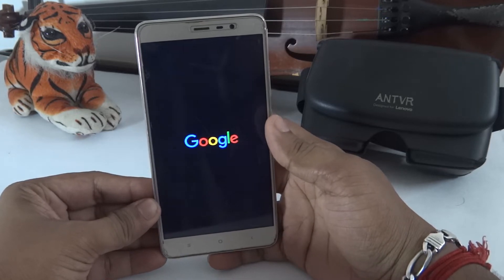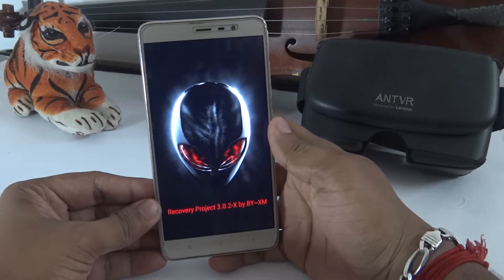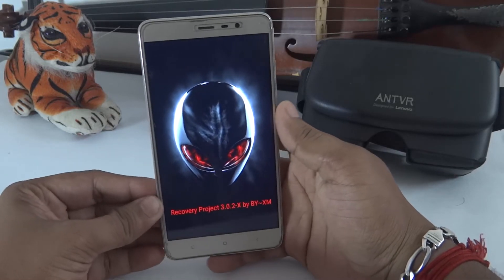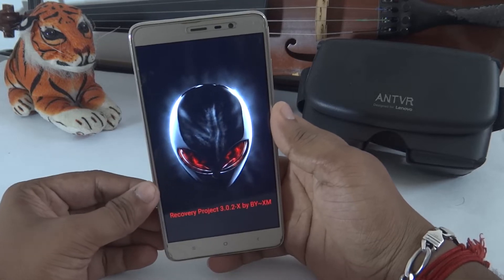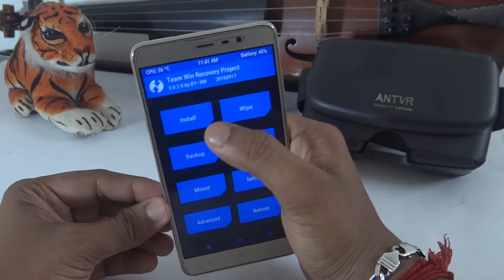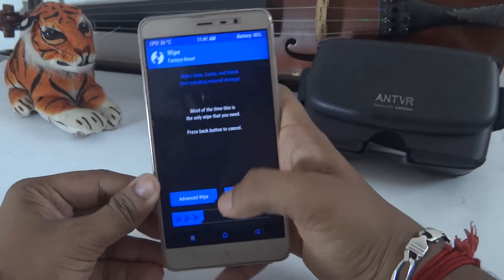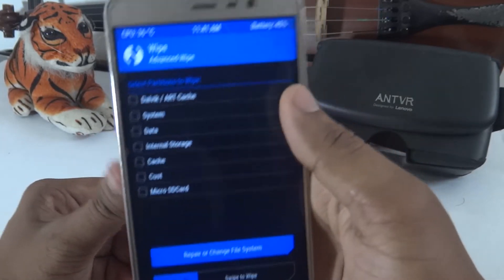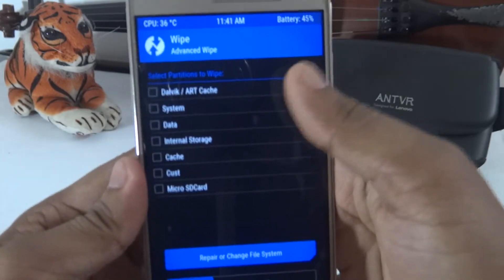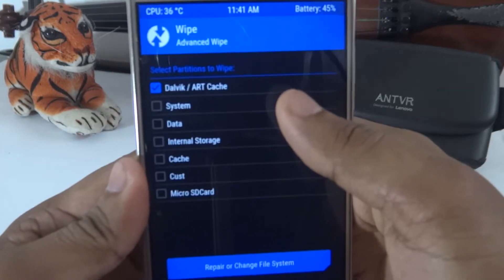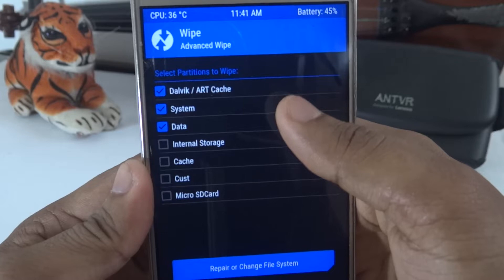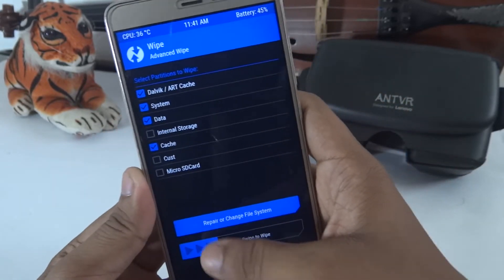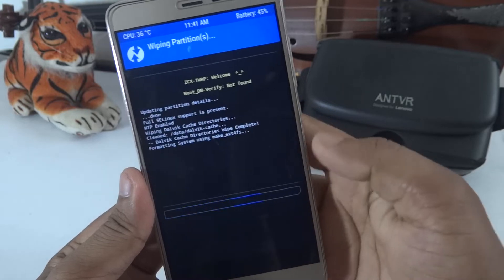Once in TWRP Recovery Mode, go to Advanced Wipe. This will wipe System, Data, and Cache. Then swipe to confirm the wipe.